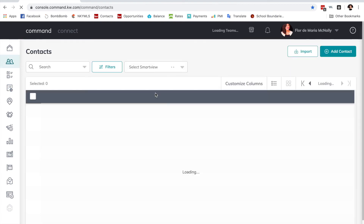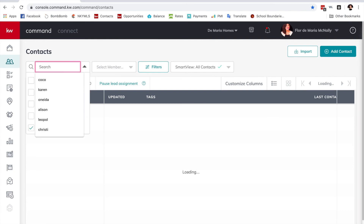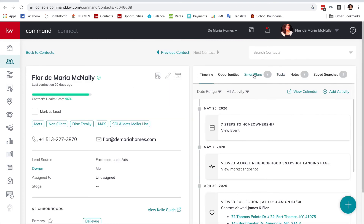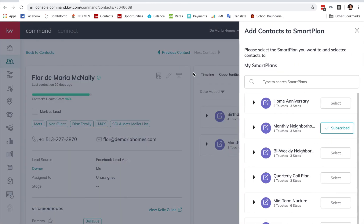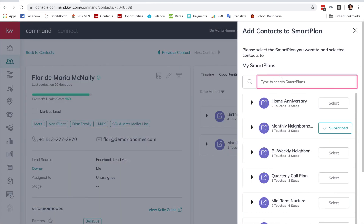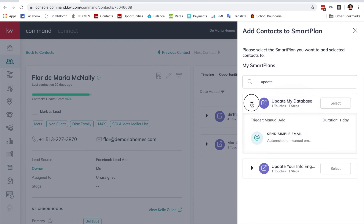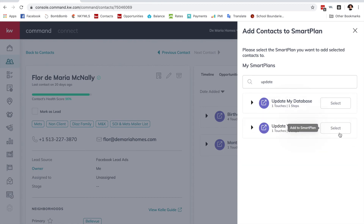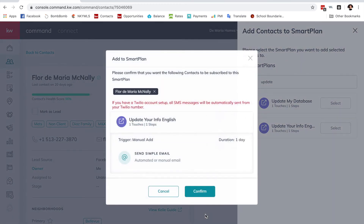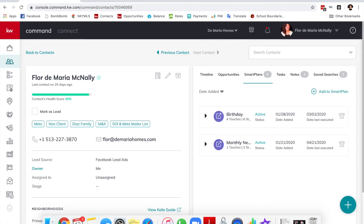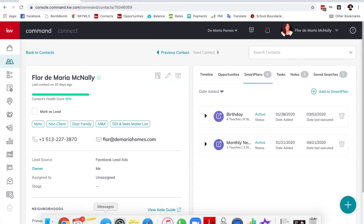Let's take this for a spin — I always add myself to any new smart plan I create. I find myself in the contacts, go to Smart Plans, add myself to the smart plan, find 'Update Your Info,' click Select, Confirm, and Confirm. That should pop up in my email shortly — it takes a little bit for the email to go through.